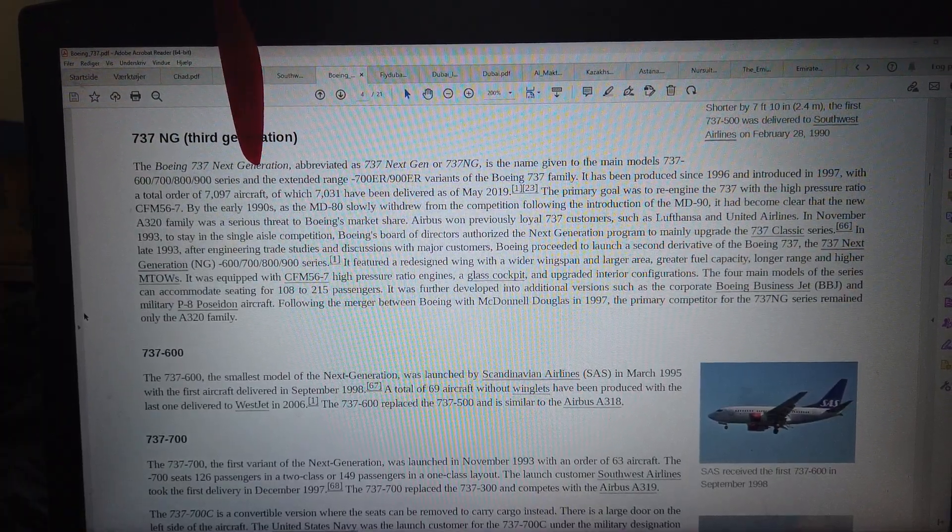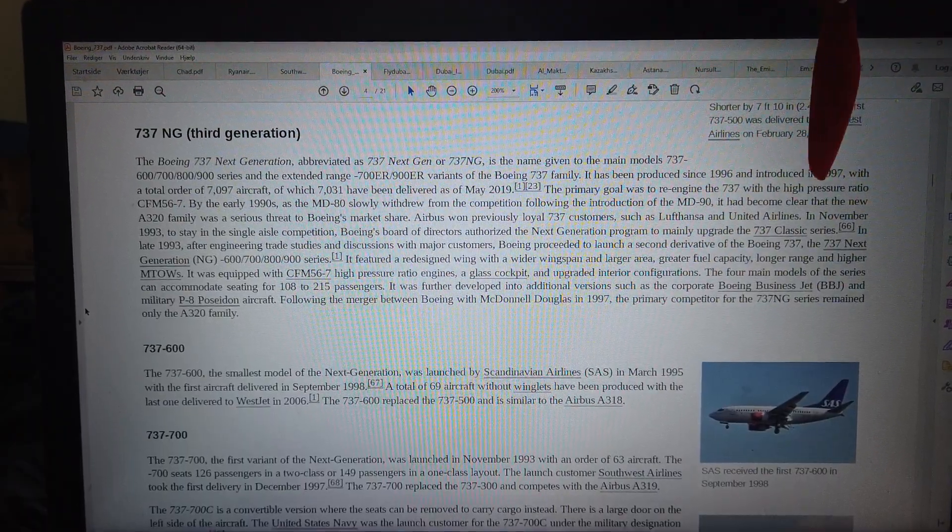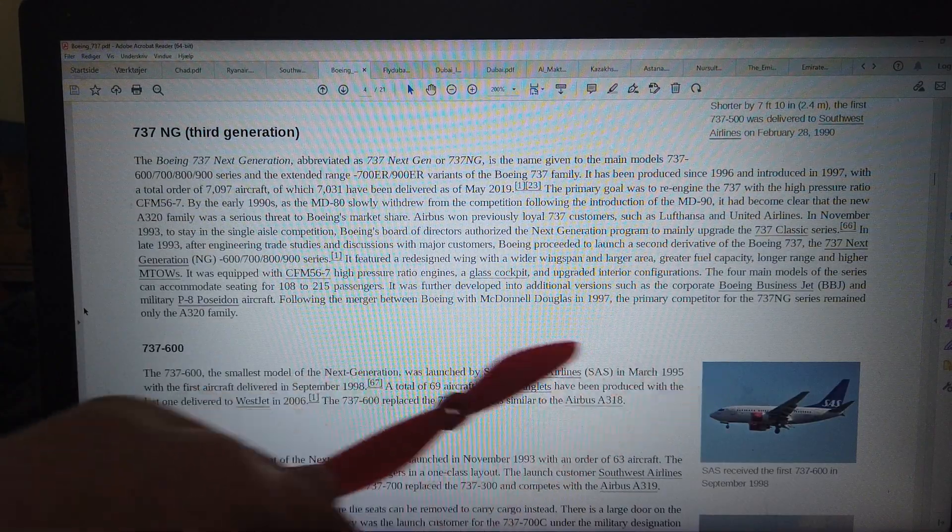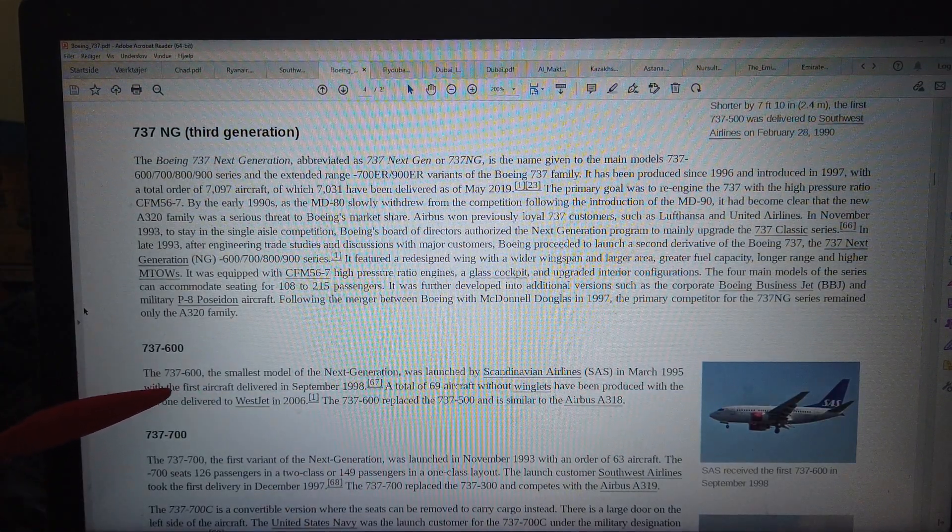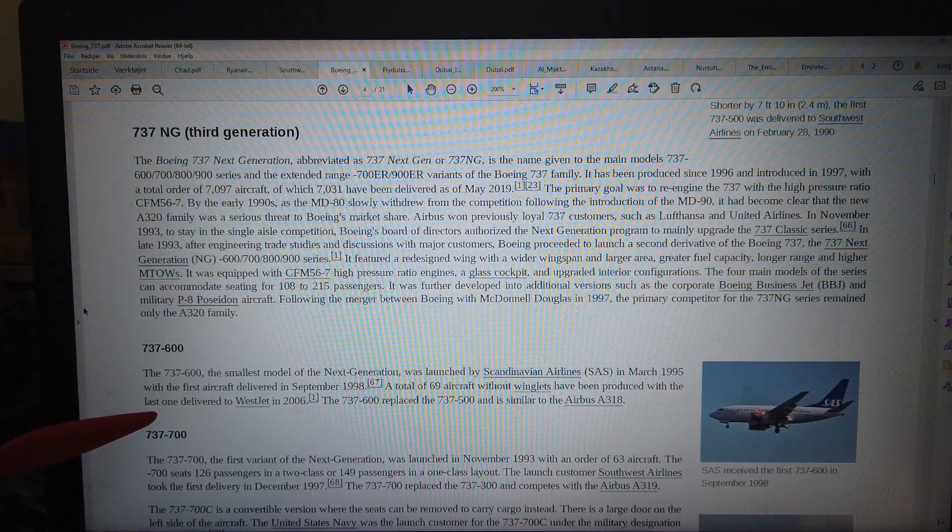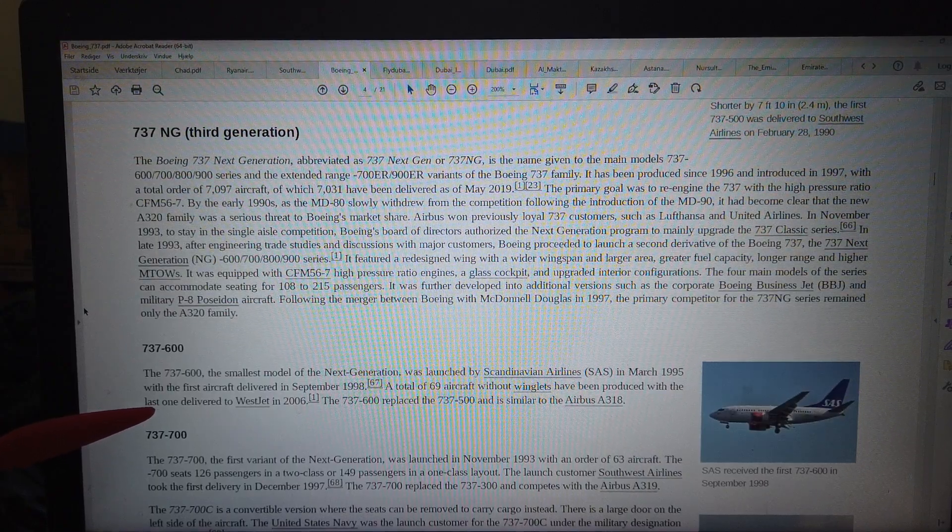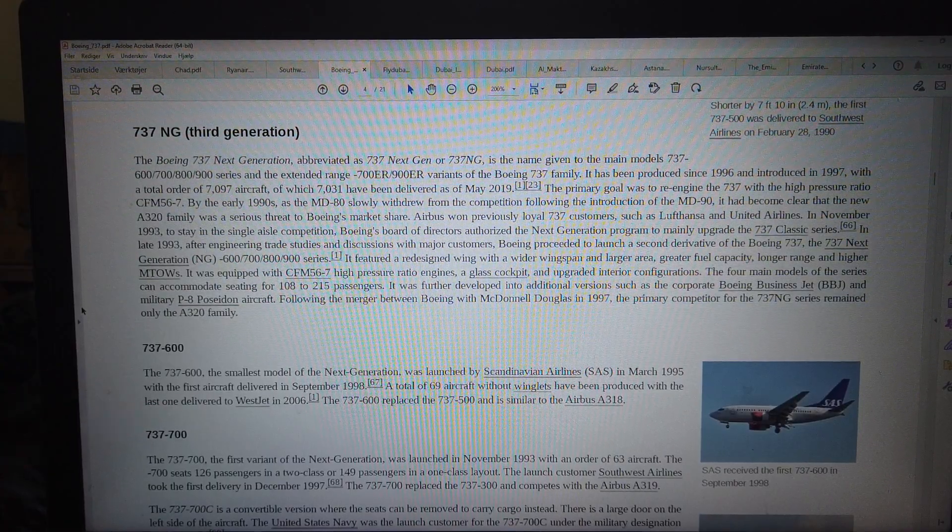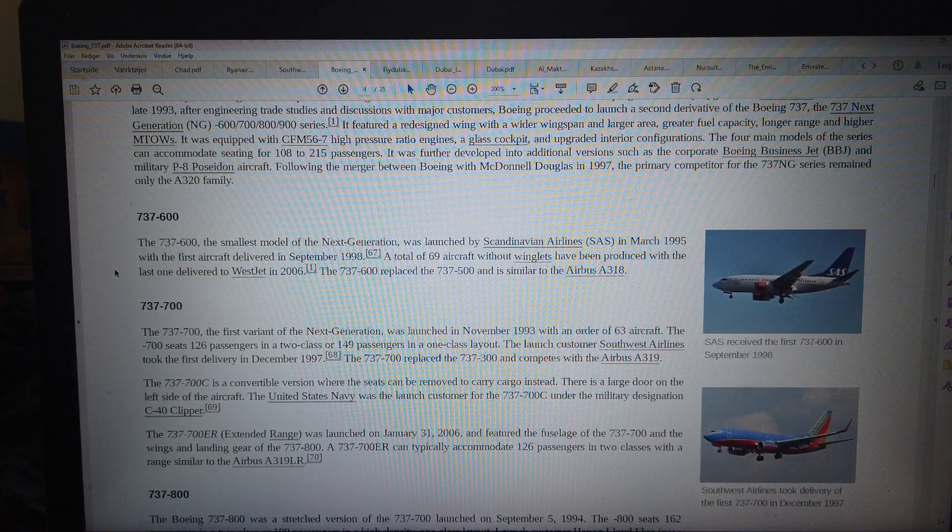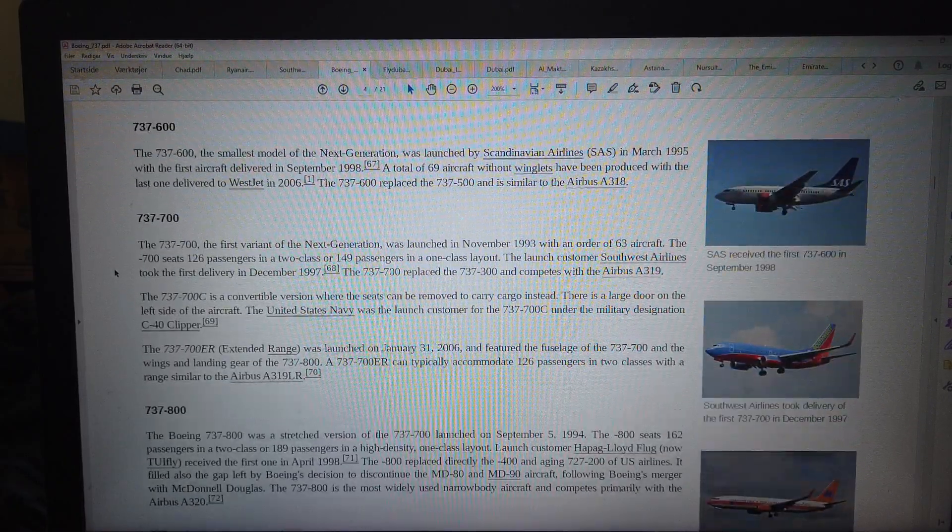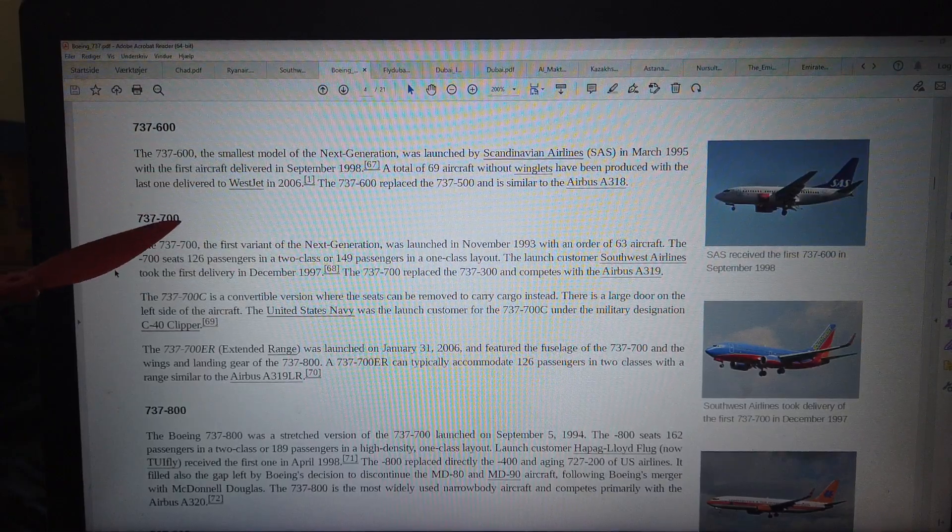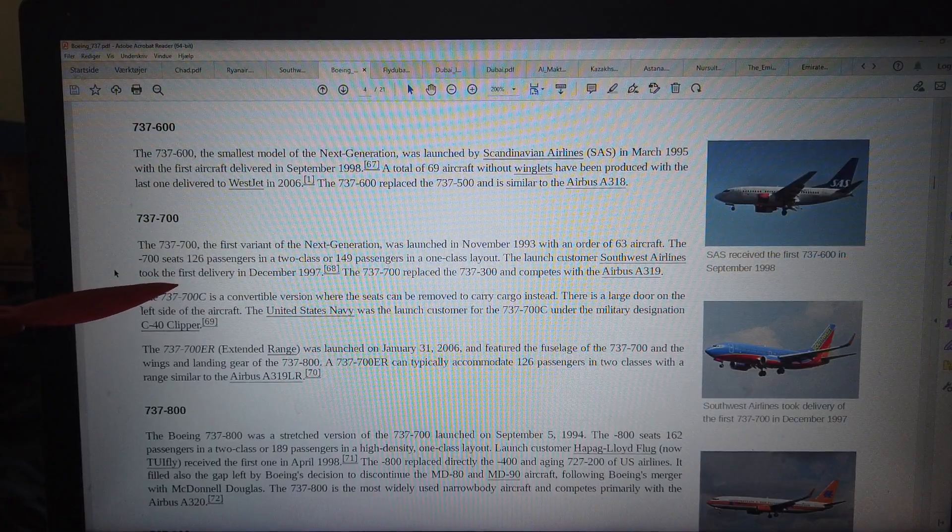That was a little bit before year 2000, 1997. So 1998, that was the smallest model. And then they make the 700s. The 700 and the 800s I think they still make. They're not making the 700. They're making the 800 and 900. They still make it after like 20 years.